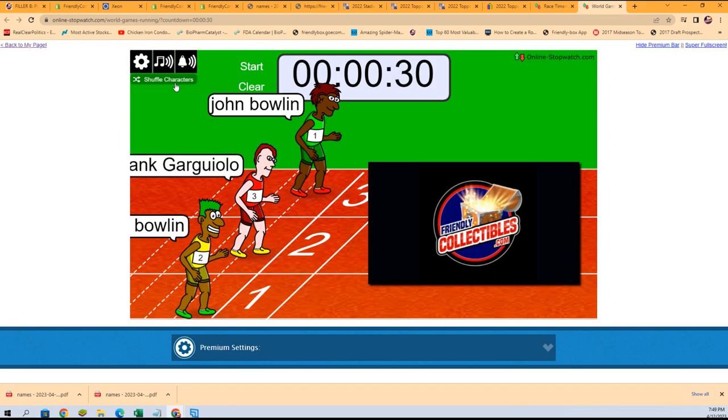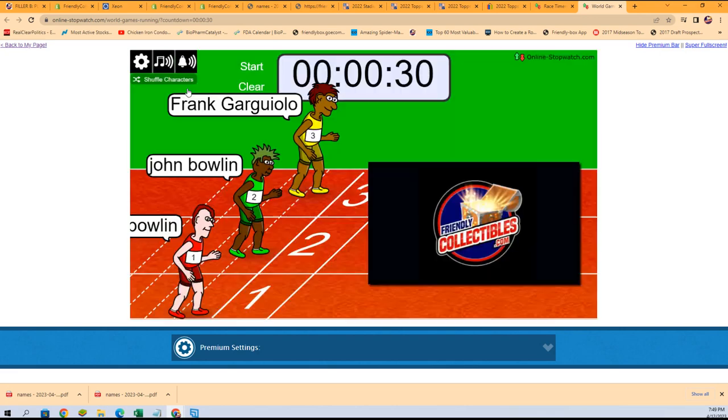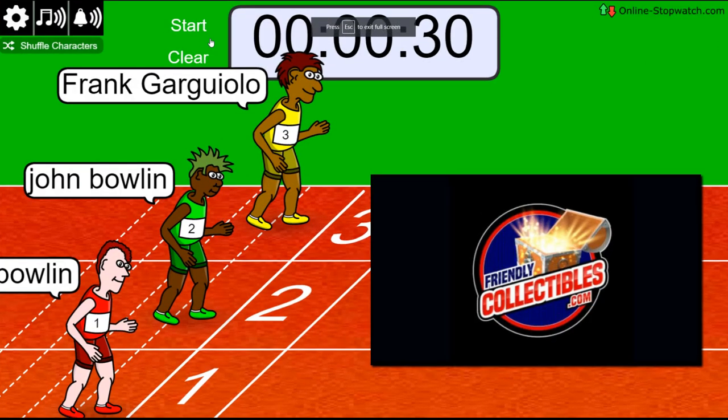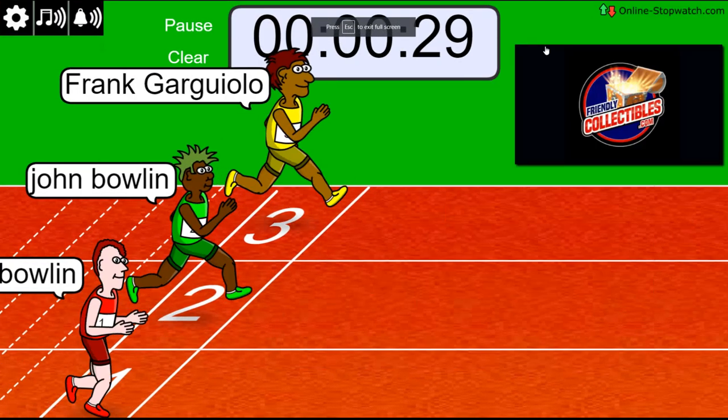Lucky number seven, on your mark, get set, go.